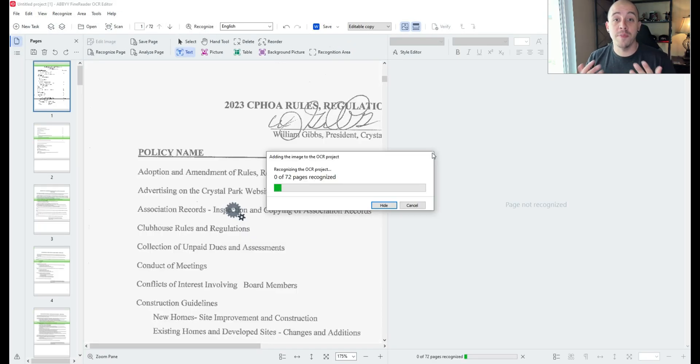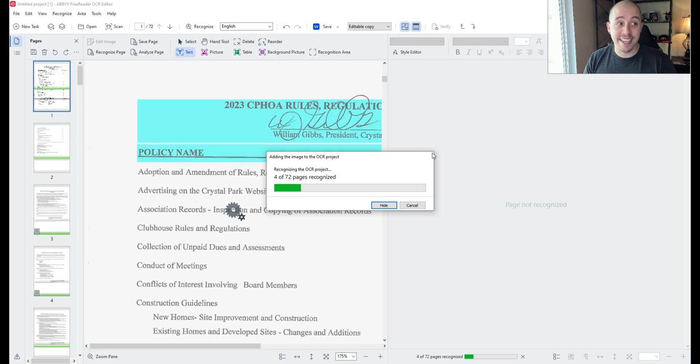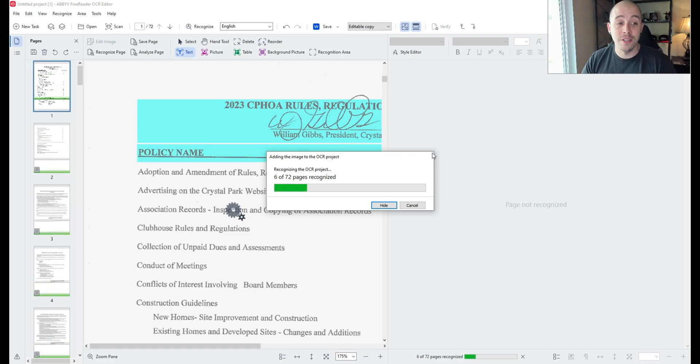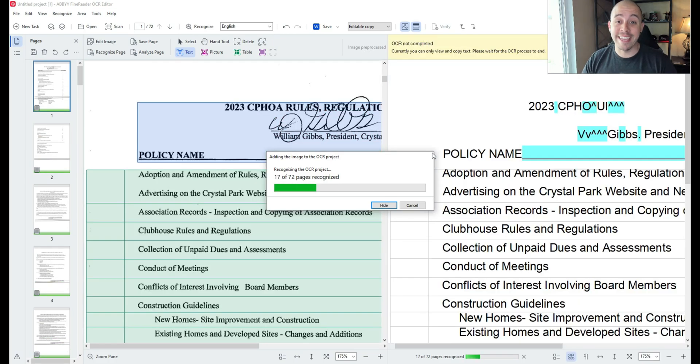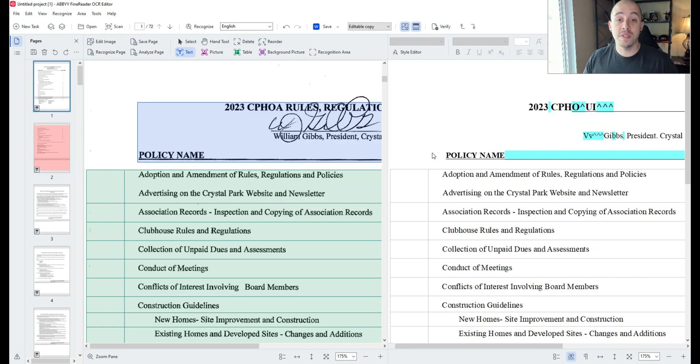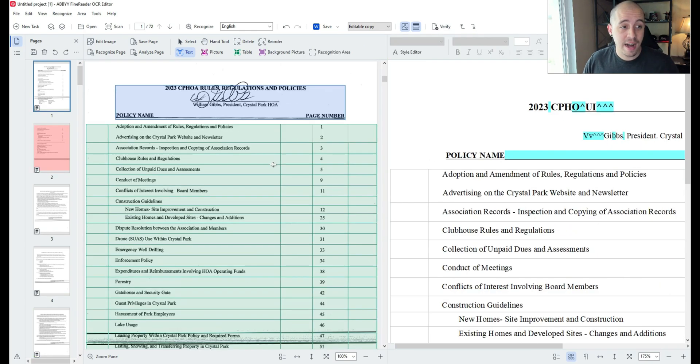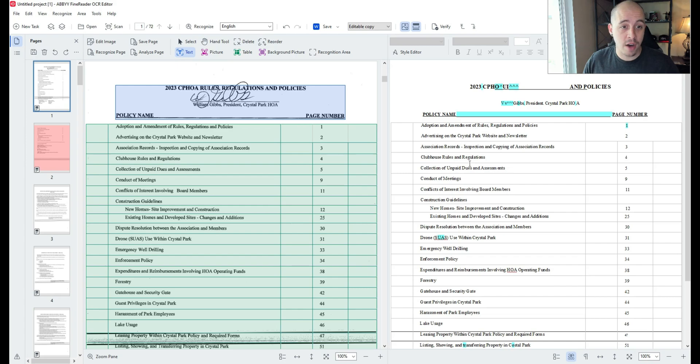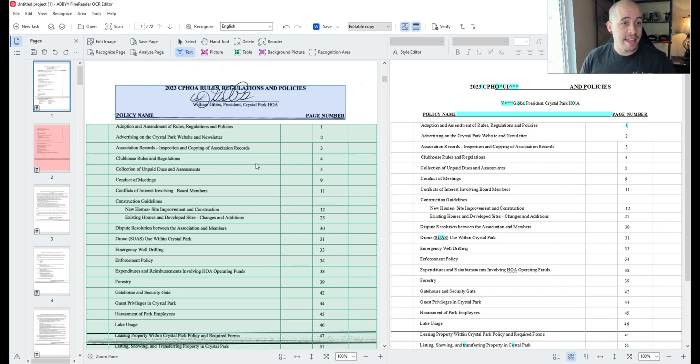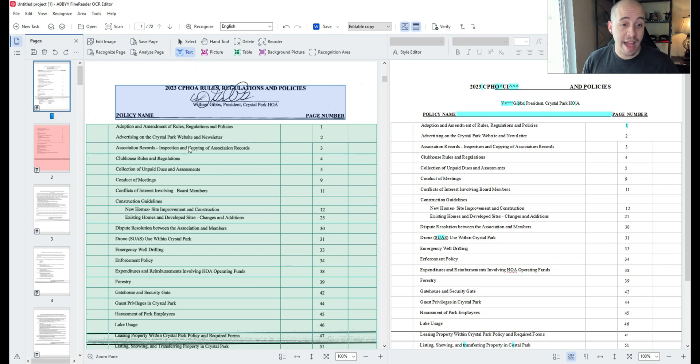The document that I am using today is a 72 page file and again this is a scanned document. Now that the OCR is completed I want to zoom out of my image and my text panel and we need to do some cleanup throughout this file.